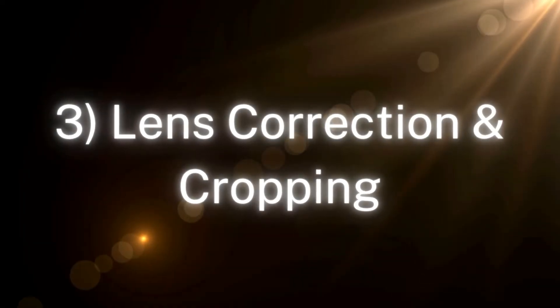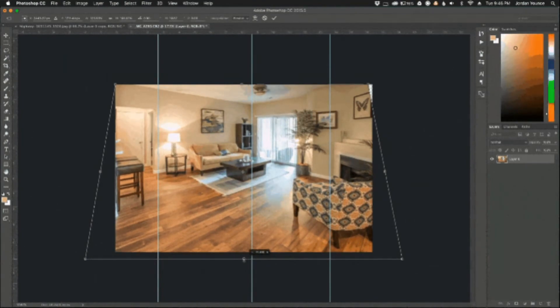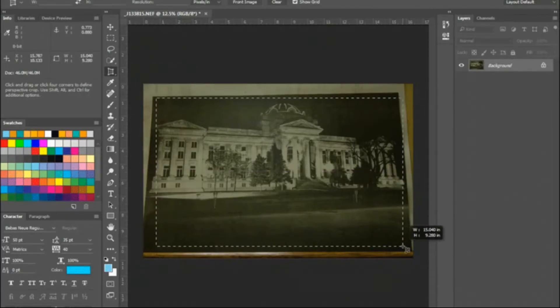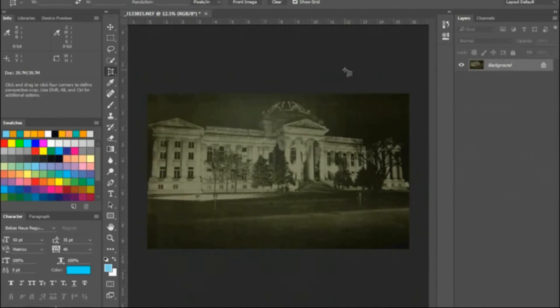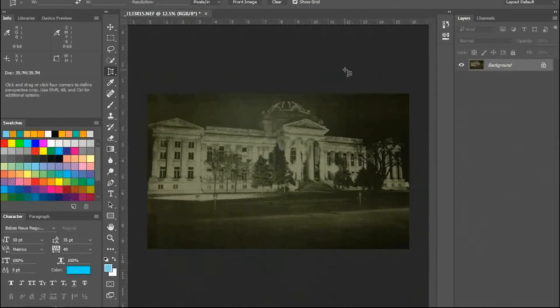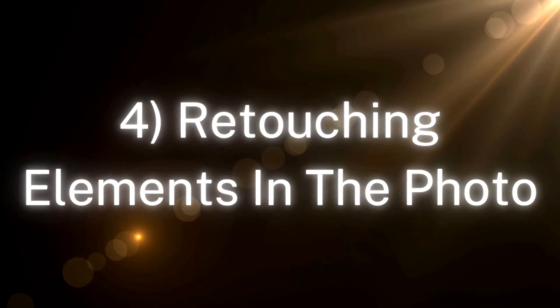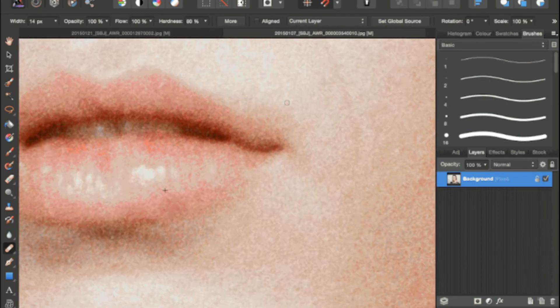Number three: Lens Correction and Cropping. Lens correction allows for fixing lens problems such as chromatic aberration. Use cropping to crop edges or areas that may not be significant with the photo presentation at its full length. Number four: Retouching Elements in the Photo. Retouching is the polishing of a photo. It helps remove spots, impurities, and any other imperfections visible in photographs.